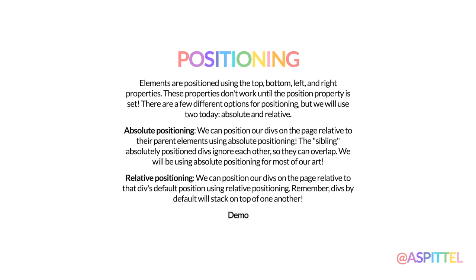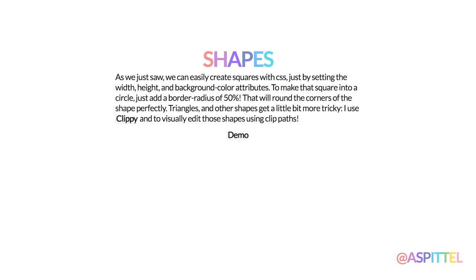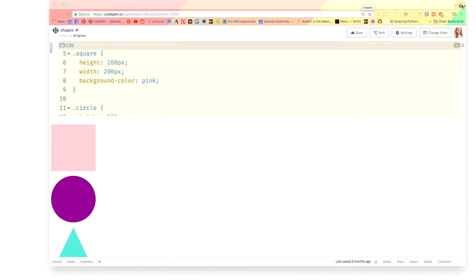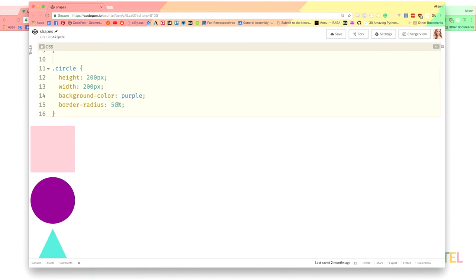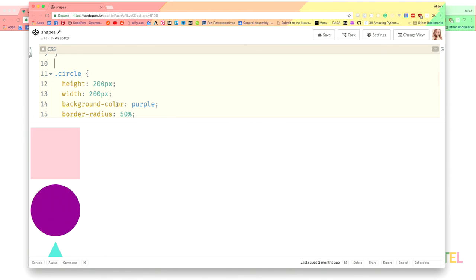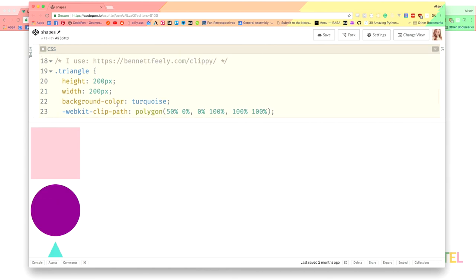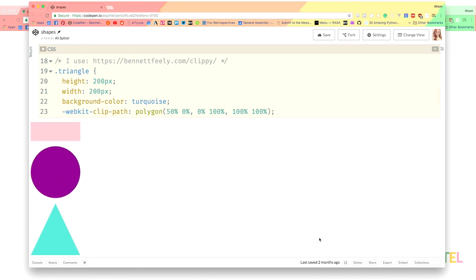We'll use mostly absolute positioning for CSS art, but you could also use relative. You can make shapes using CSS — I'll pull up a CodePen to show this. You make a square by just setting a height, a width, and a background color — in this case a pink square, 200 pixels high by 200 pixels wide. A circle is made the same way, but you set the border-radius to make it round. I used a tool called Clippy, using what's called clip-path in CSS, to make a triangle — though that doesn't work in all browsers.